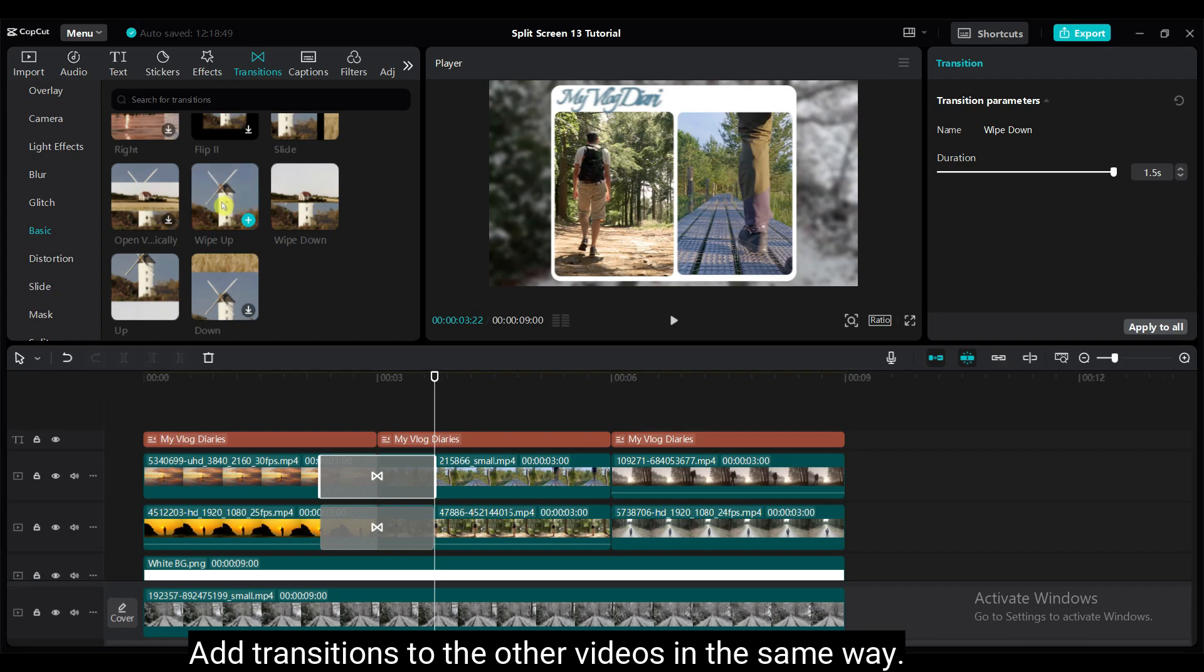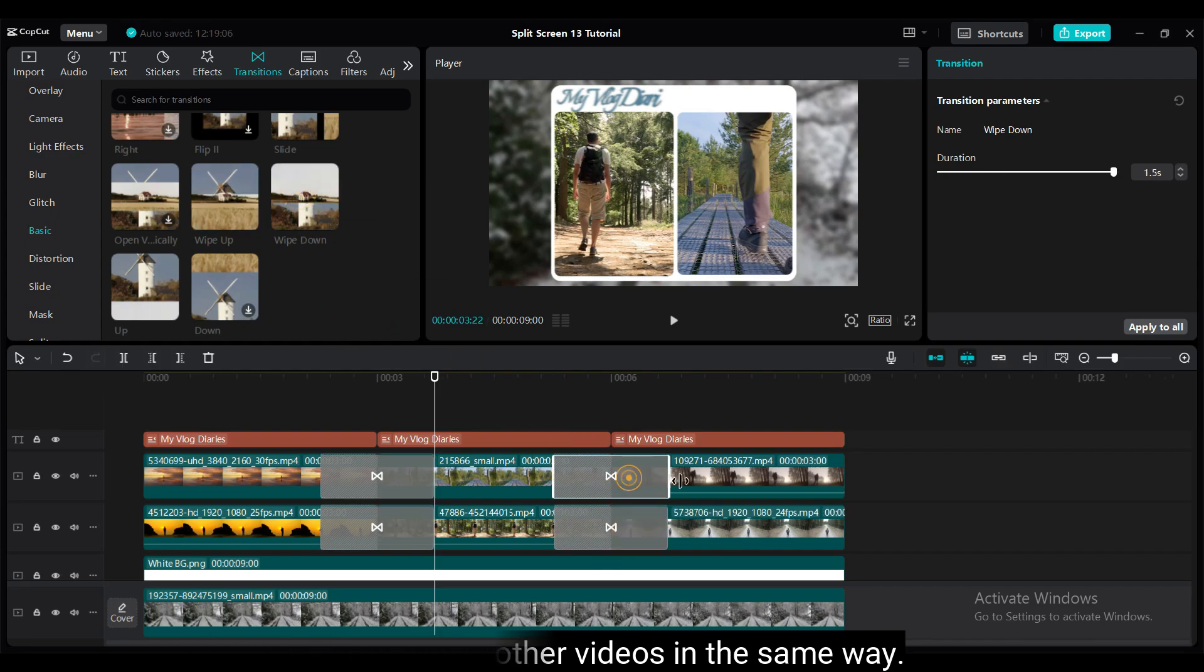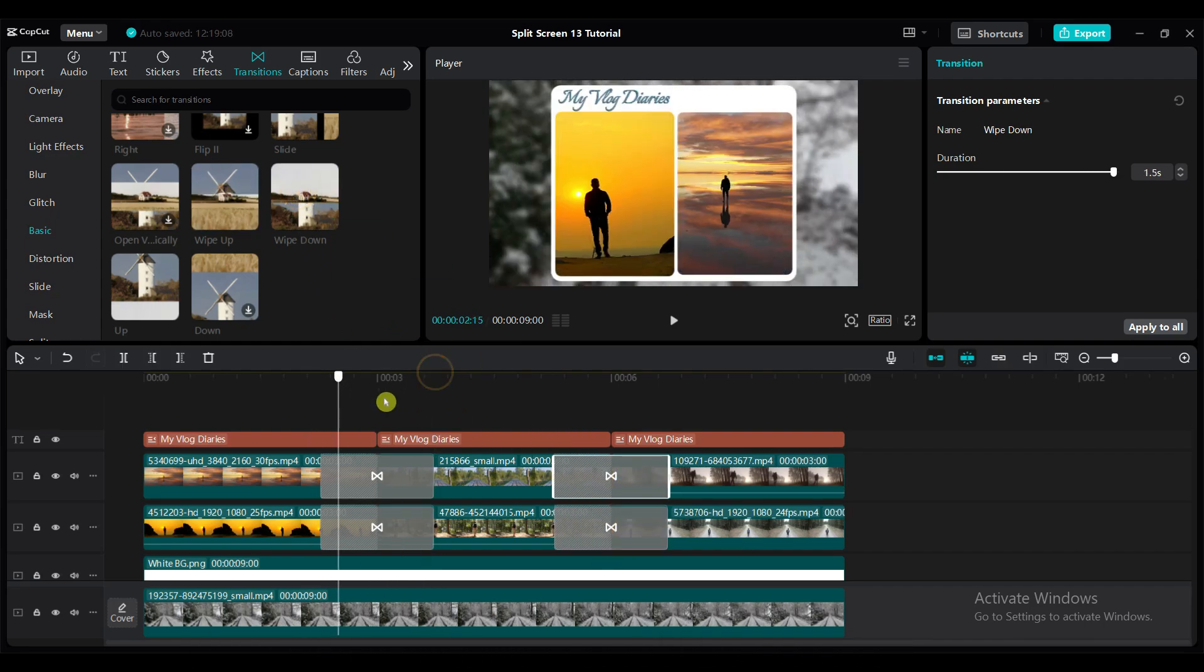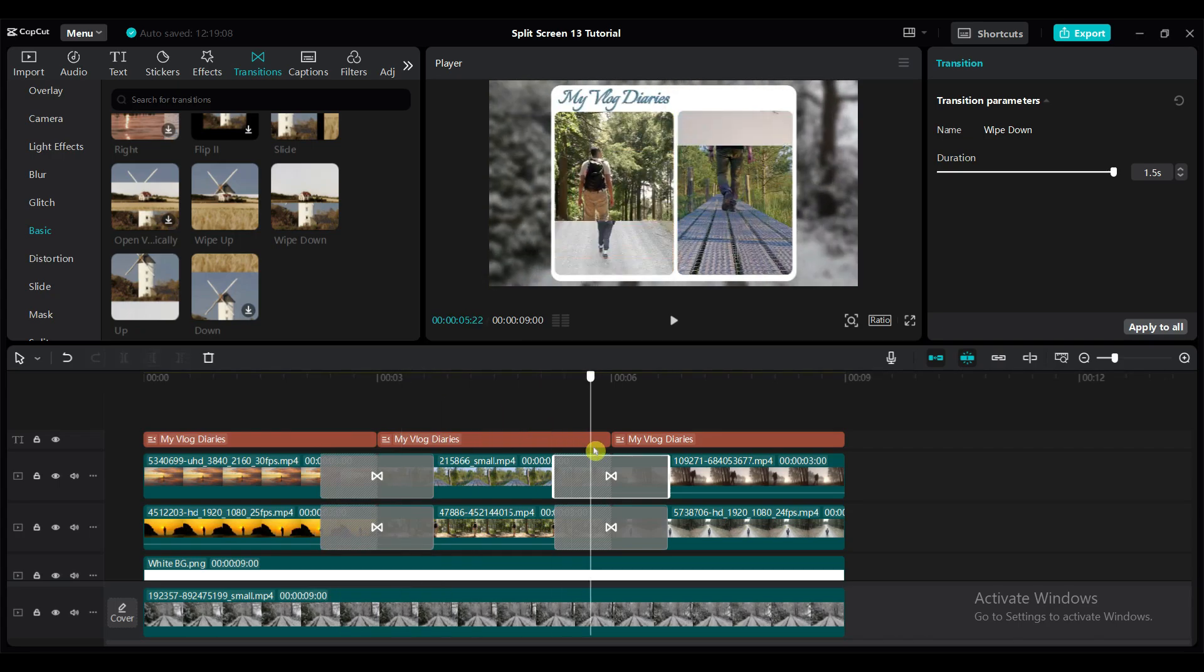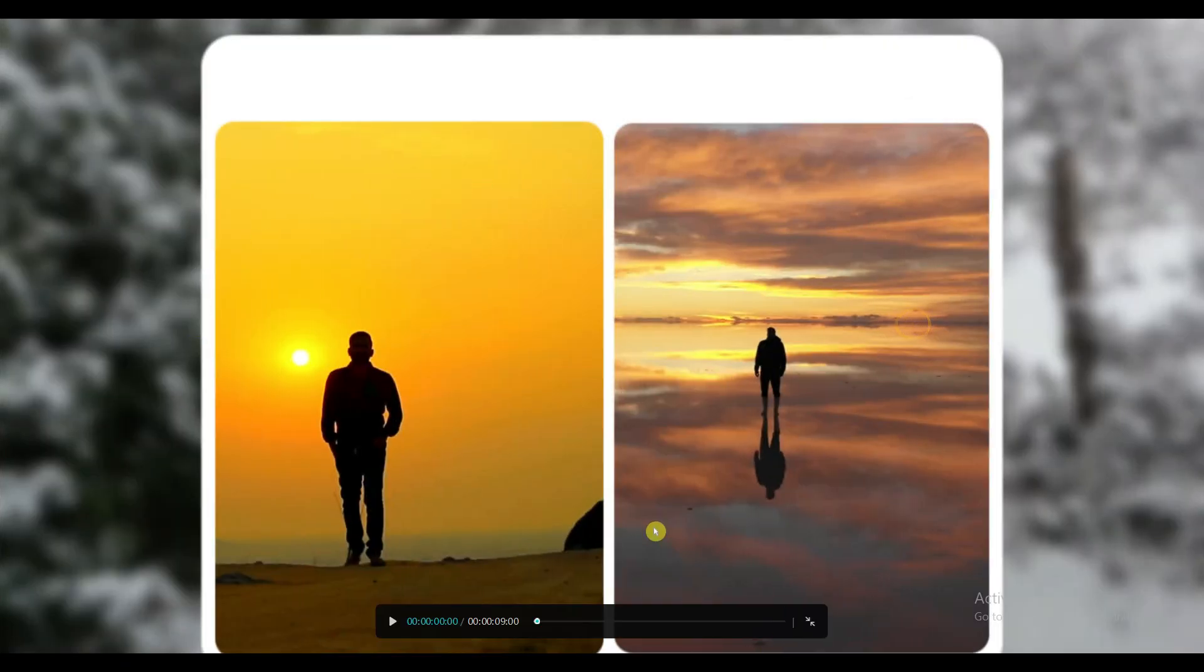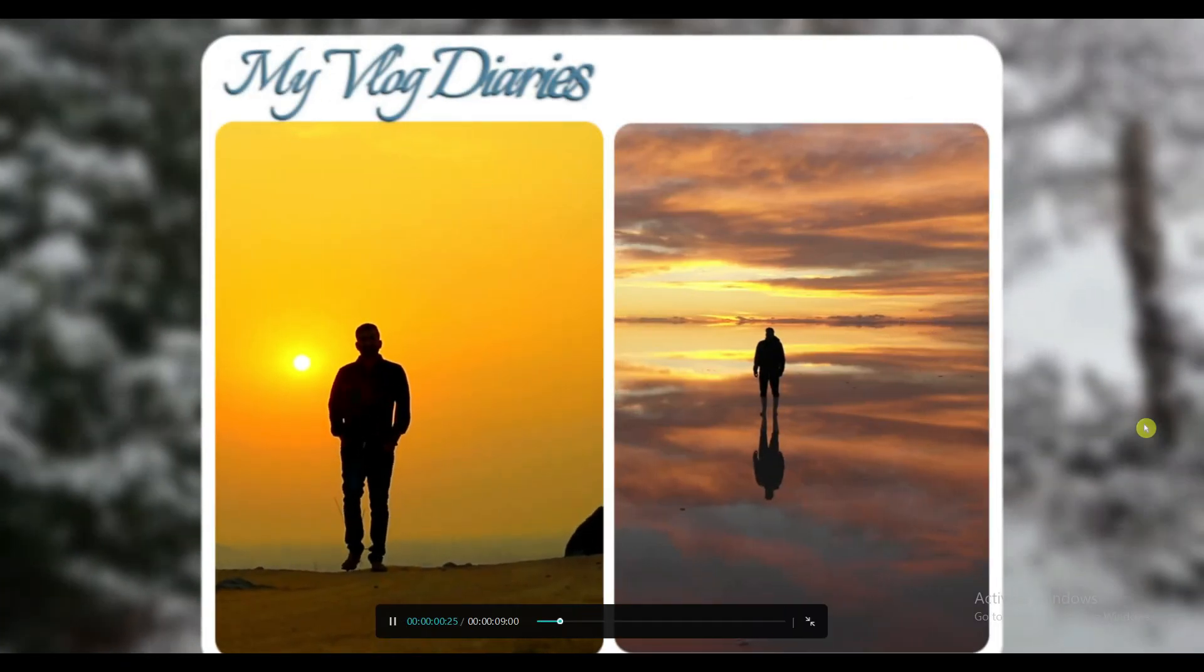Add transitions to the other videos in the same way. I hope now you understand how to create a split screen like this.